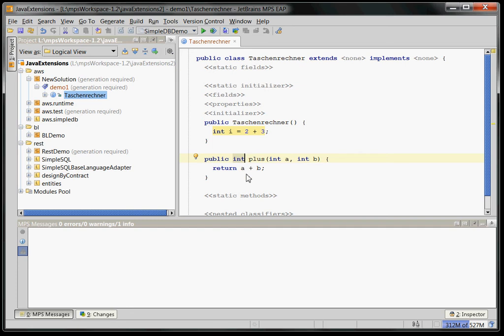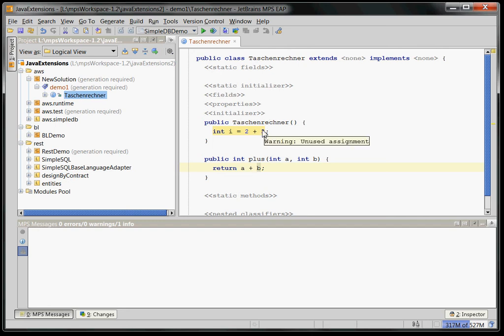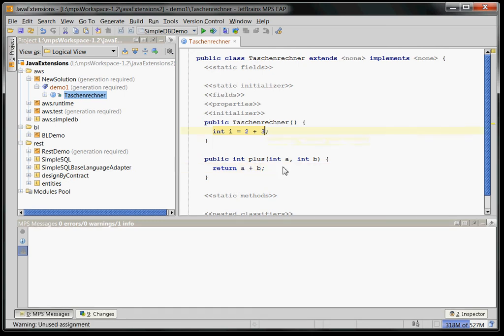What is interesting is that if you do projectional editing you actually really edit the tree directly. So although this looks like text it's actually really a direct projection of the tree. But the point is that MPS has done a very good job of making this tree-ness useful and editing is very convenient nonetheless.